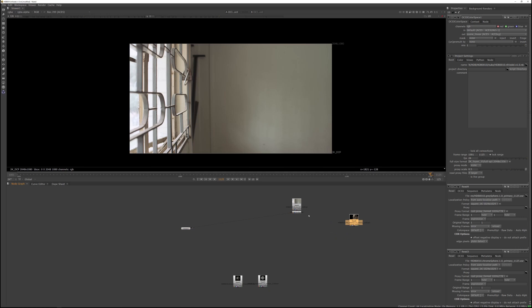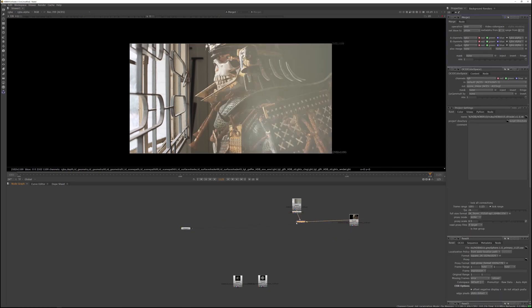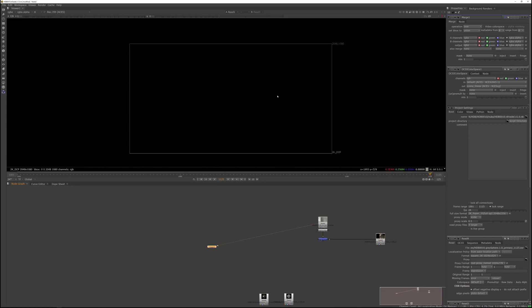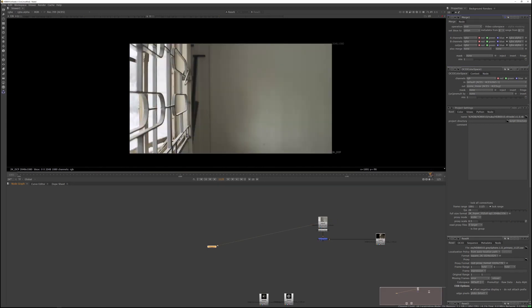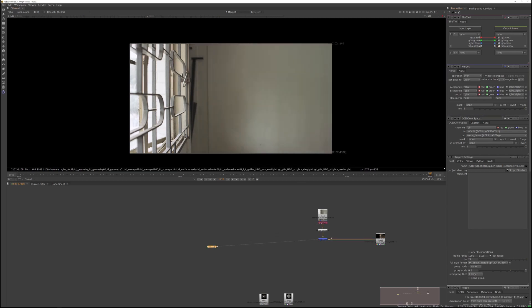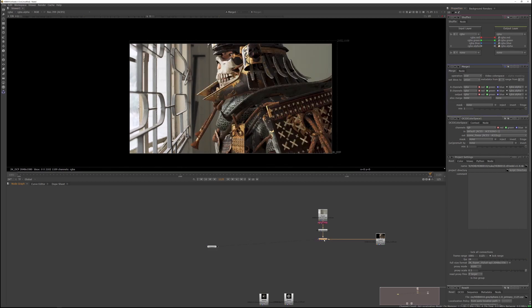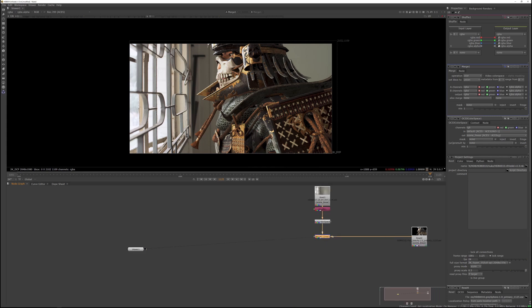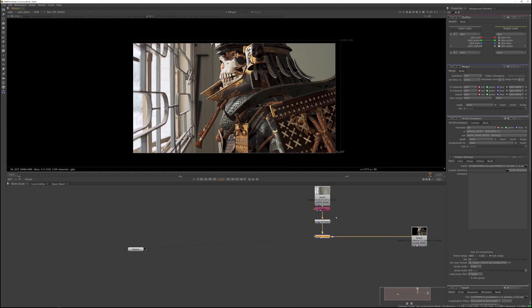Select both images and hit M to merge them. Our plate doesn't have an alpha channel, so add a shuffle node to make sure the alpha is solid. Now hit Shift+X while you have the merge node selected to swap the inputs. Now you can see the render.